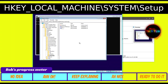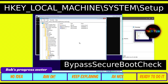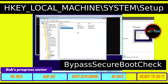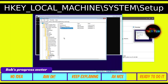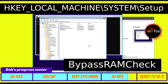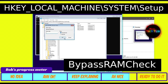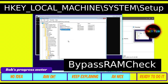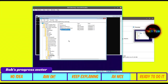Right-click in the empty area again, hover over New, and choose DWORD (32-bit). Name this one 'BypassSecureBootCheck.' Important: the names are case-sensitive, so write them exactly as shown. Right-click the new entry, click Modify, and change the value to 1. Now add one final DWORD (32-bit) entry called 'BypassRAMCheck.' Right-click it, click Modify, and change the value from 0 to 1. You've now added all three required registry entries.